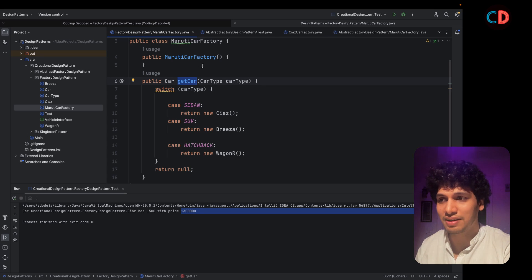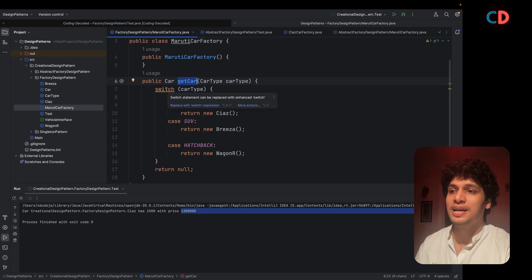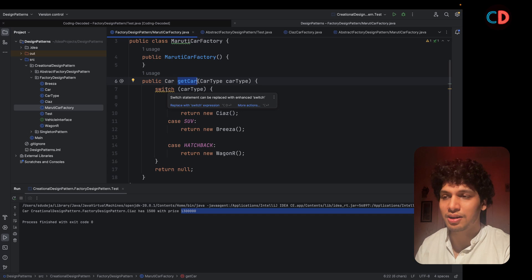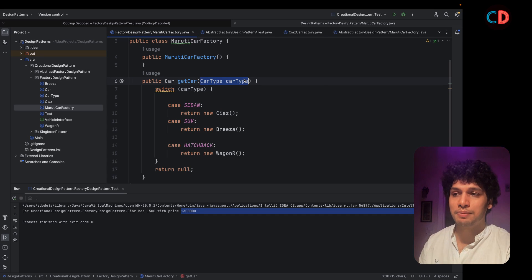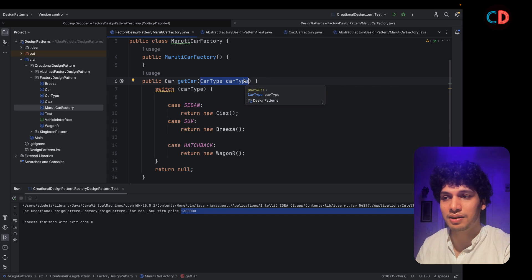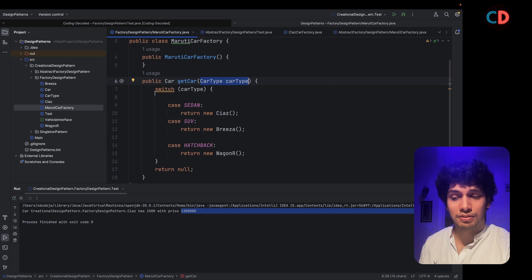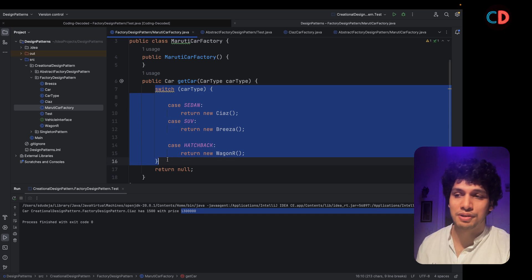As you can see, we have conditional statements in this method. And think of the case where there could be multiple parameters passed to this method. The switch case will become so cumbersome.